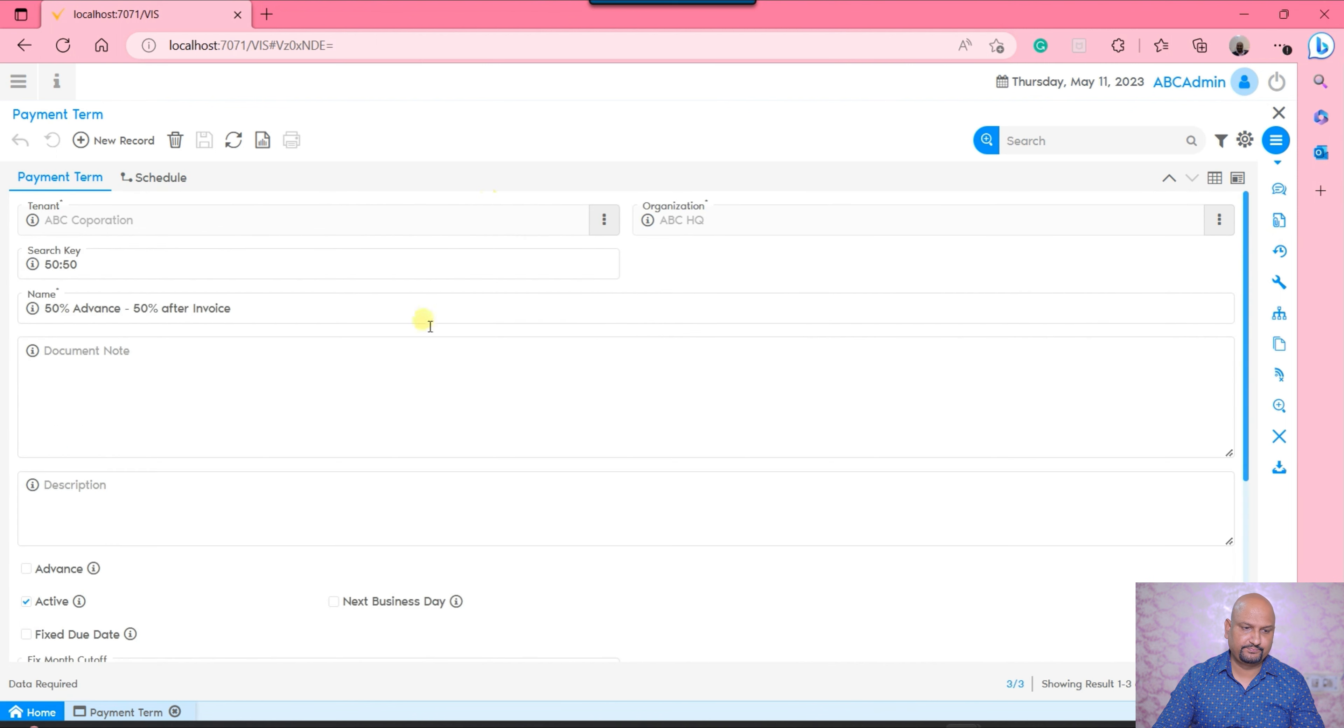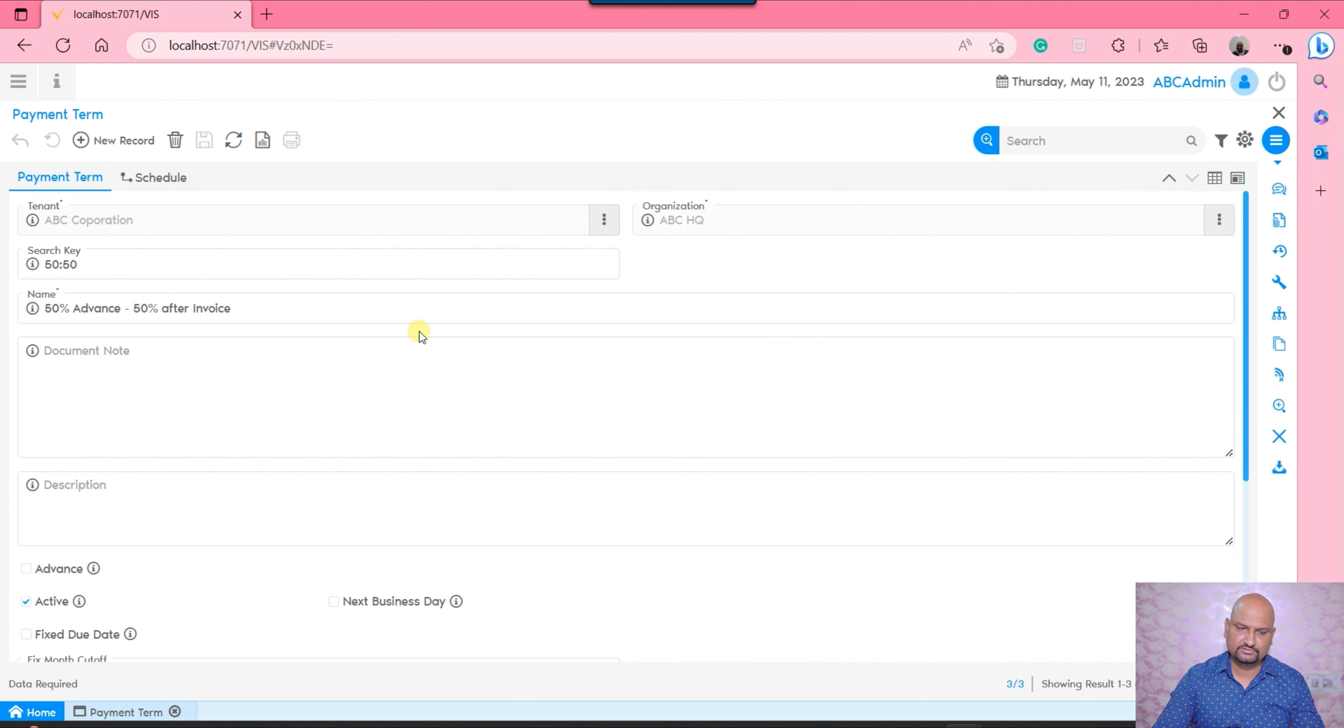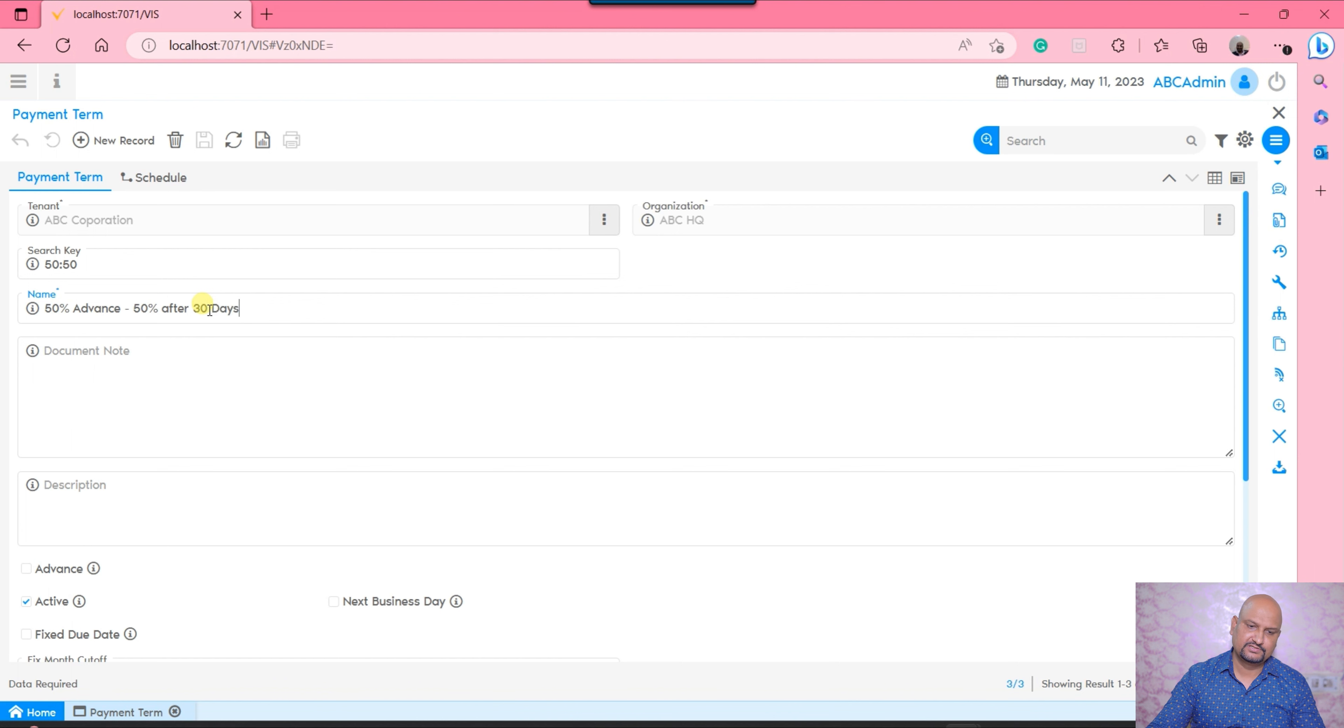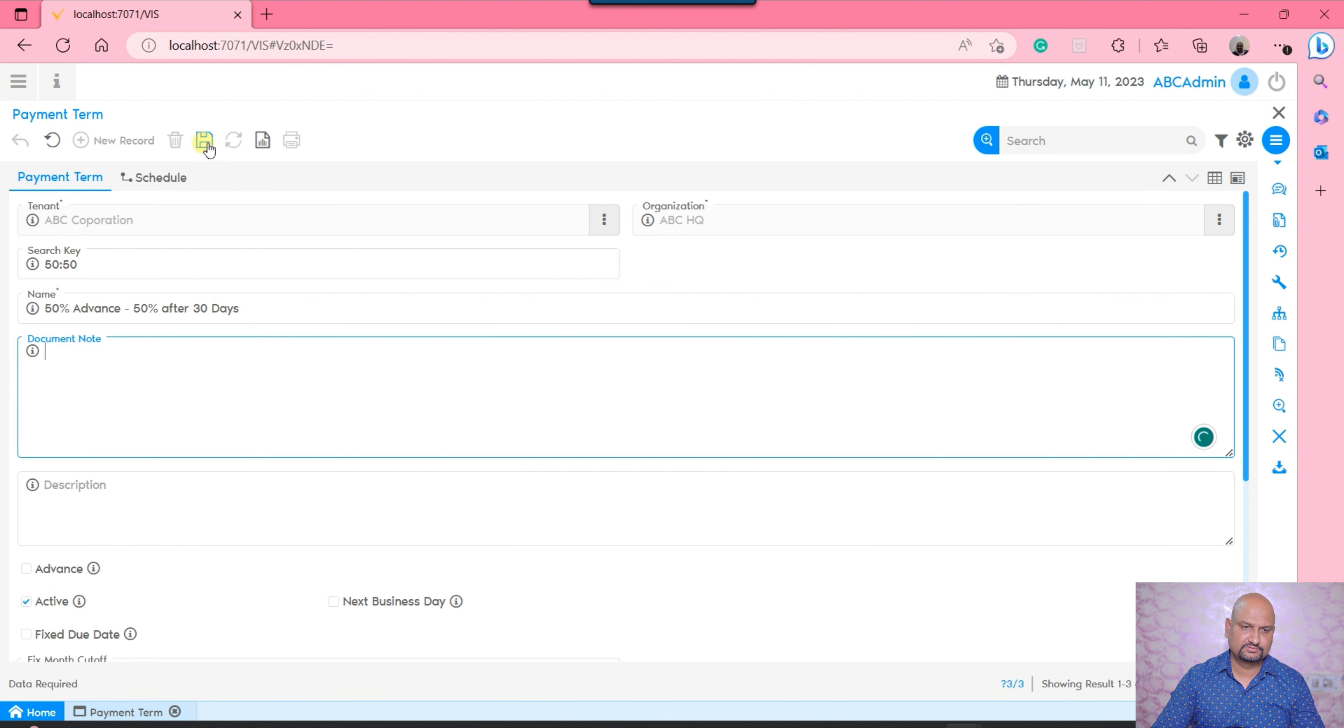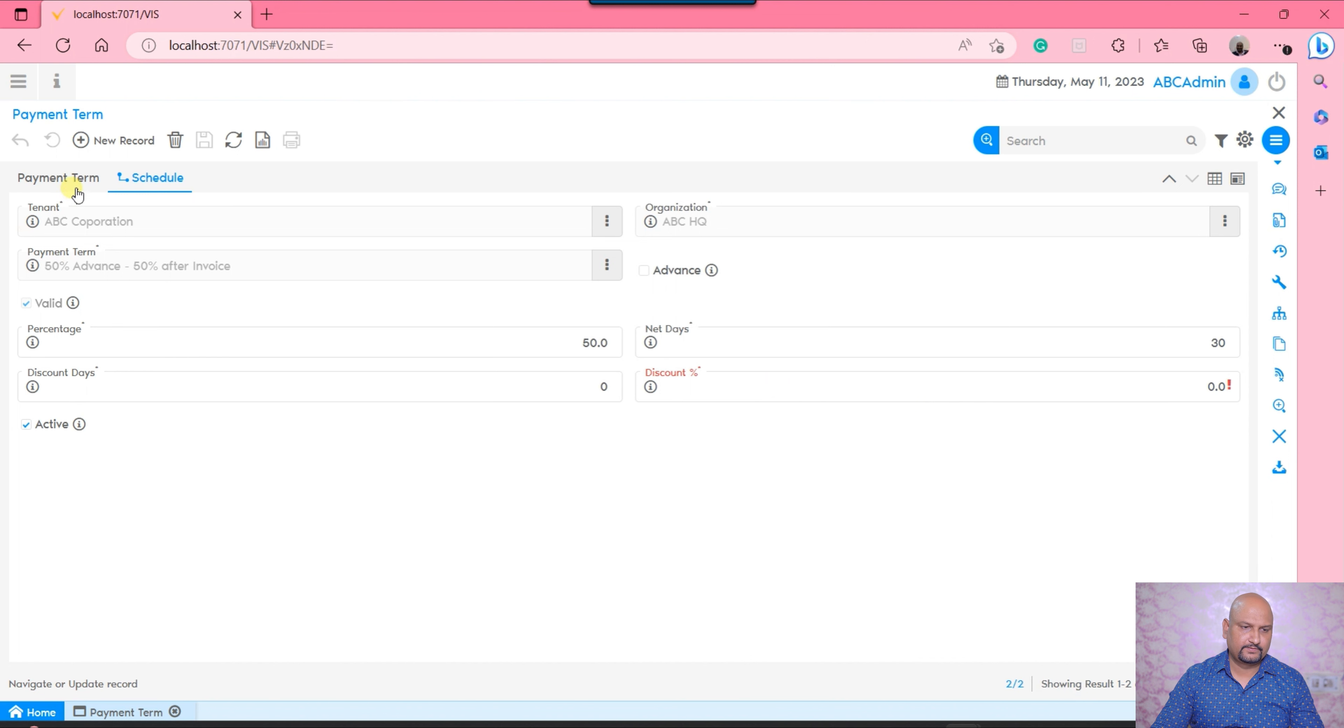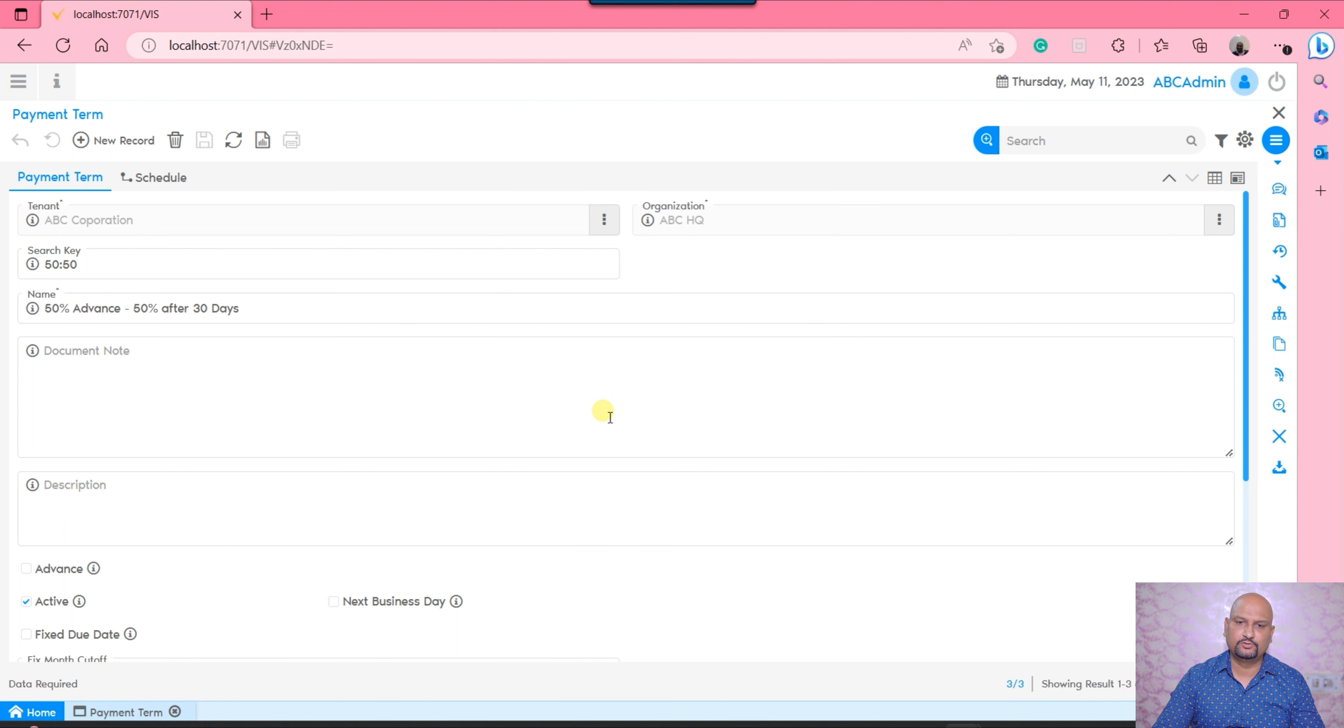That's the payment term and you would be able to generate such payment terms. Let's say it is invoice after 30 days - that is now absolutely correct. I would be able to define it. So that is how we used to generate the payment terms into the Vienna Advantage system.